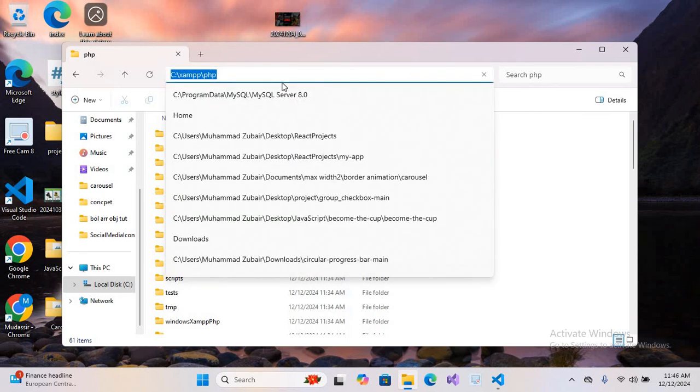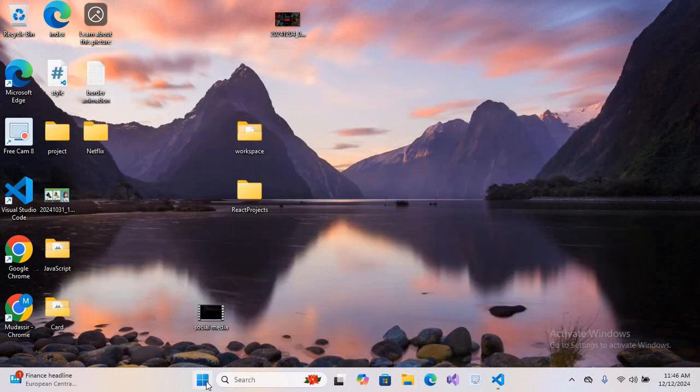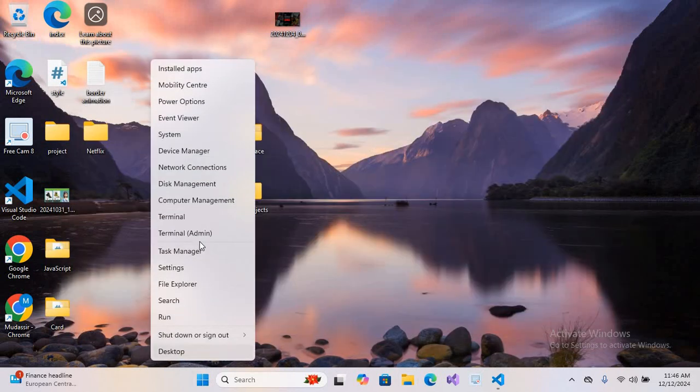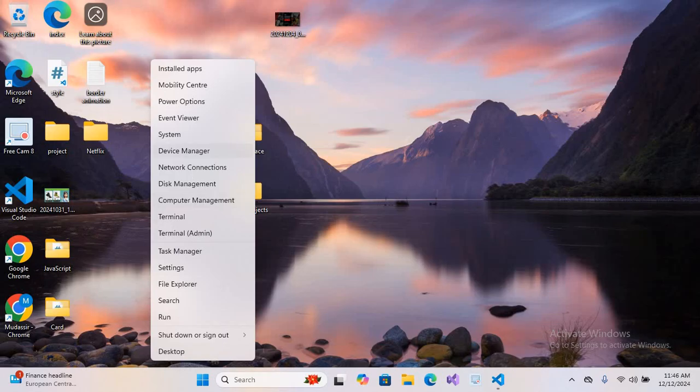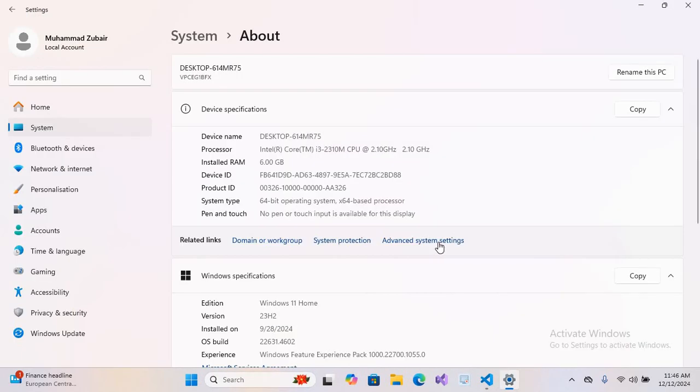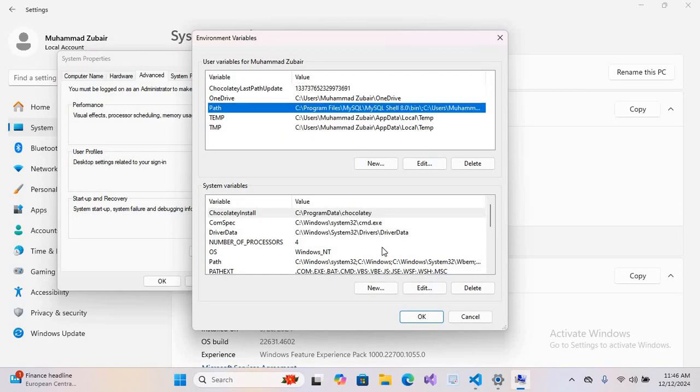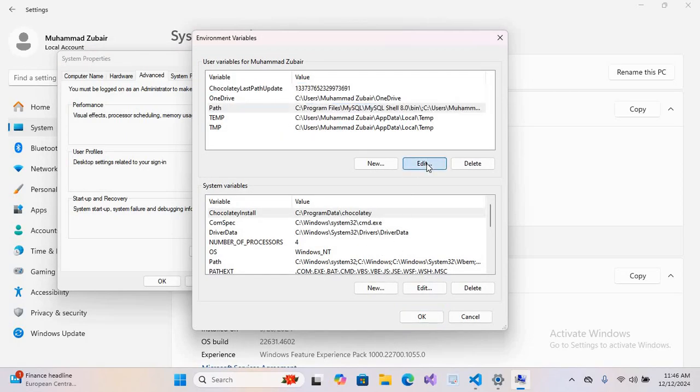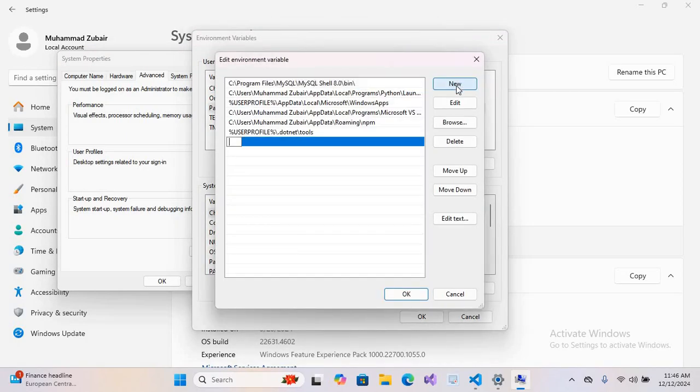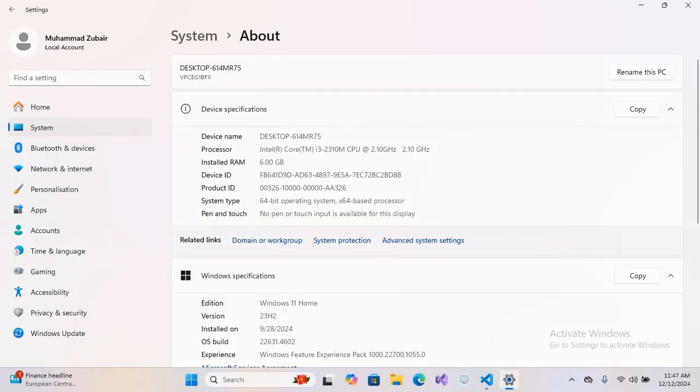I'll close this. Now we'll right-click on this Windows icon and we will go to System, Advanced System Settings, and here to Environment Variables. Now we will select this Path and we will edit this. We will add a new path and we will paste this path. Now we'll click OK, OK, OK.